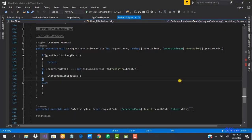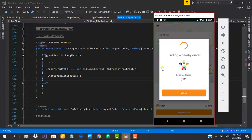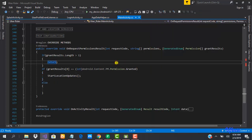Welcome to this class. In this class we are going to be looking at how to create our request driver data.